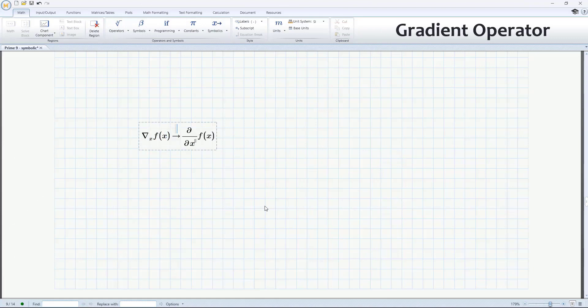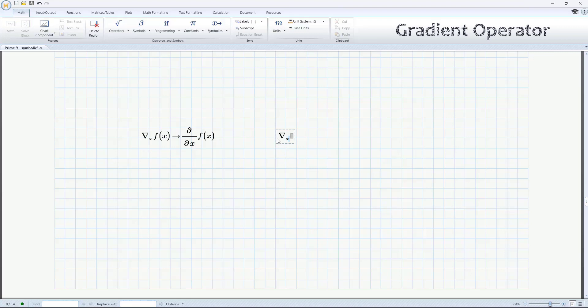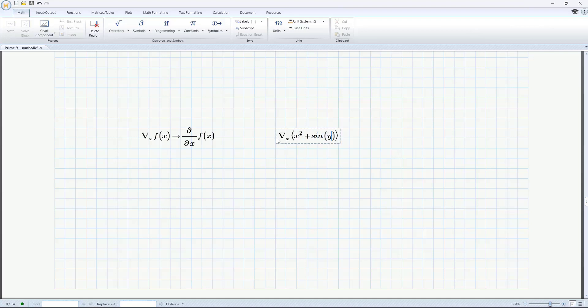PTC MathCAD allows complex engineering calculations to be documented in a way that makes them easy to communicate. The core of that is the math content, and in PTC MathCAD Prime 9, we're adding a powerful math tool, the gradient operator.